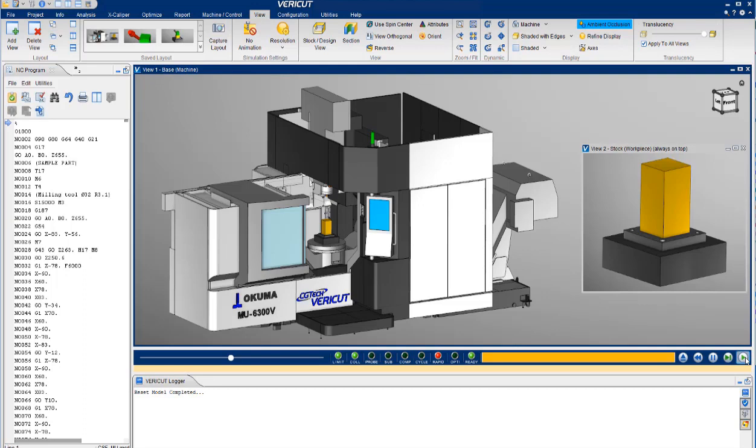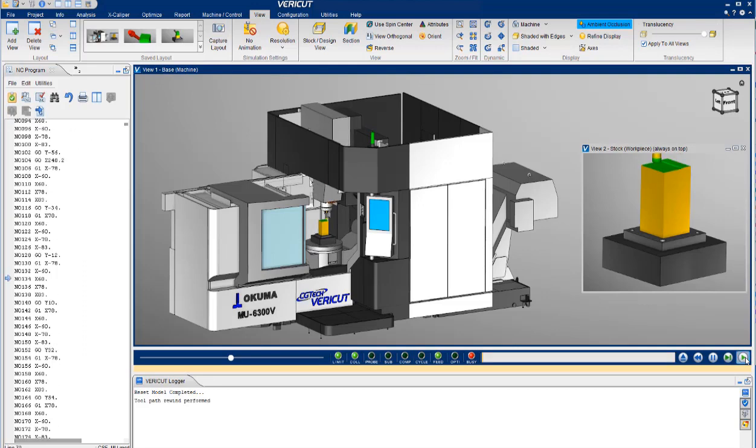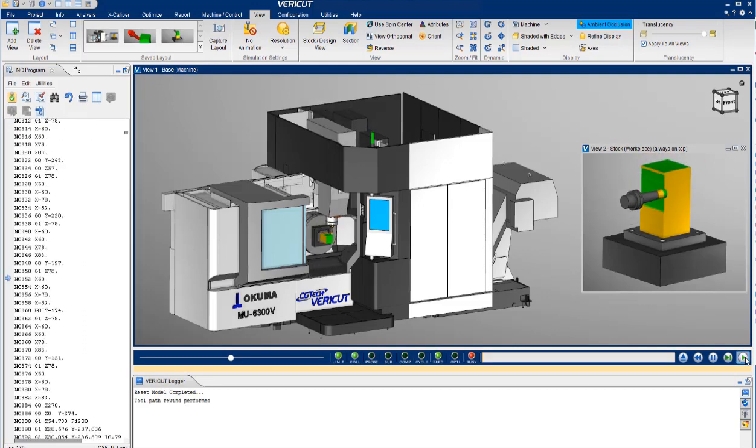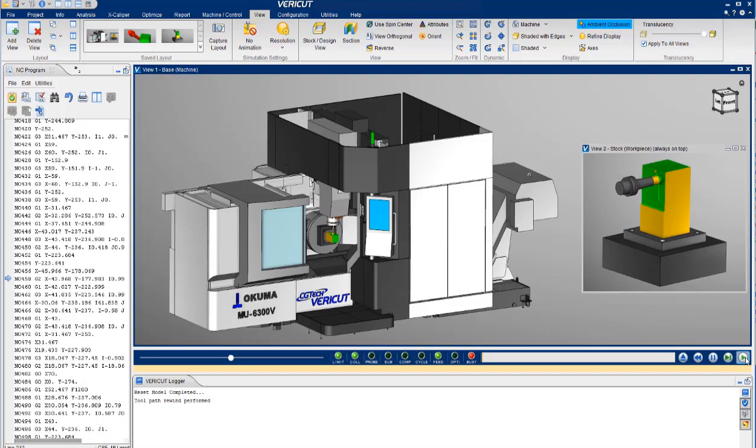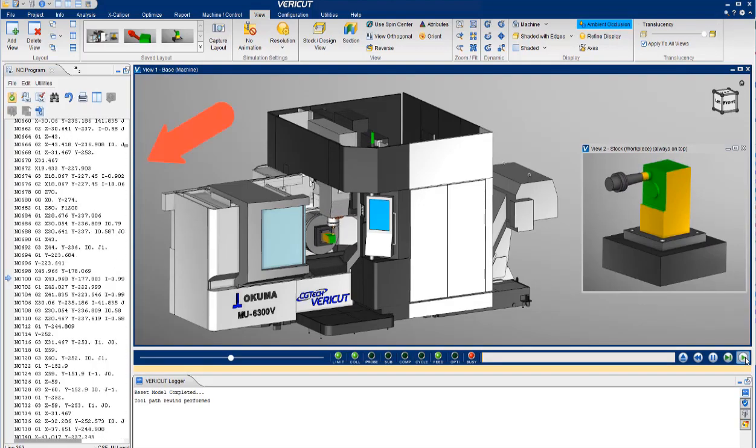Here we have a VeriCut digital twin of an Okuma MU6300V. As we start the simulation, you will see realistic material removal and kinematic machine movement.